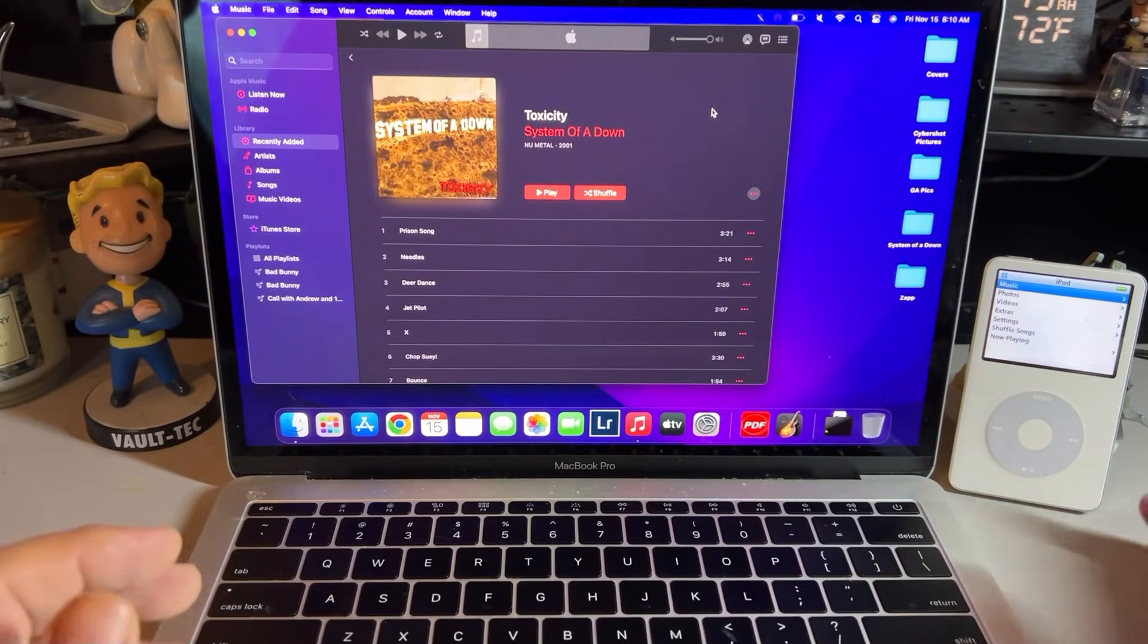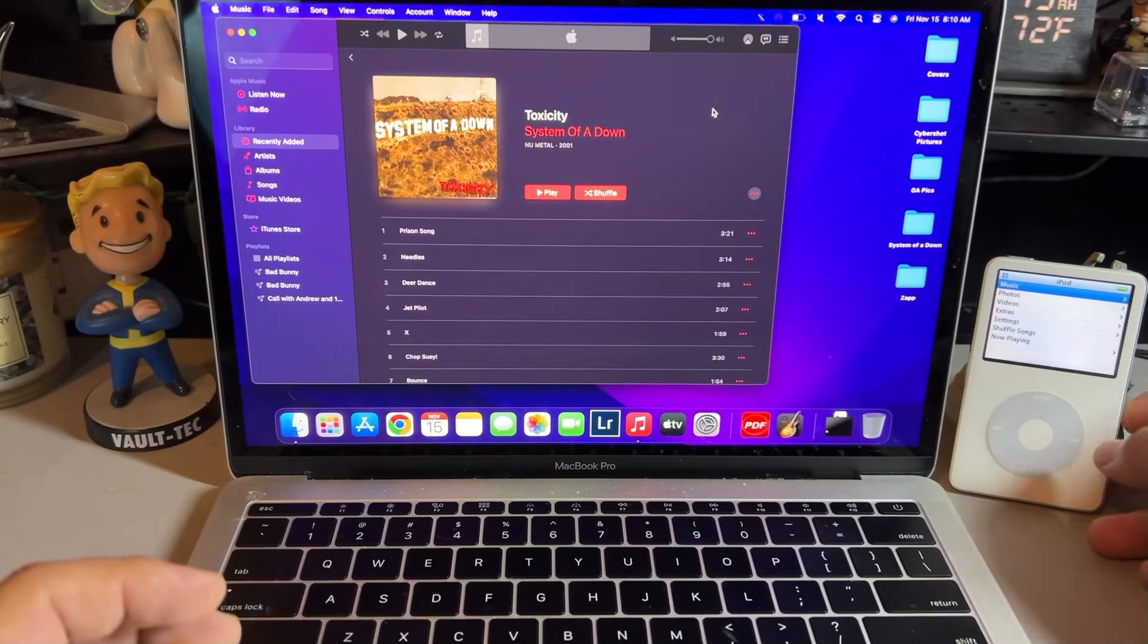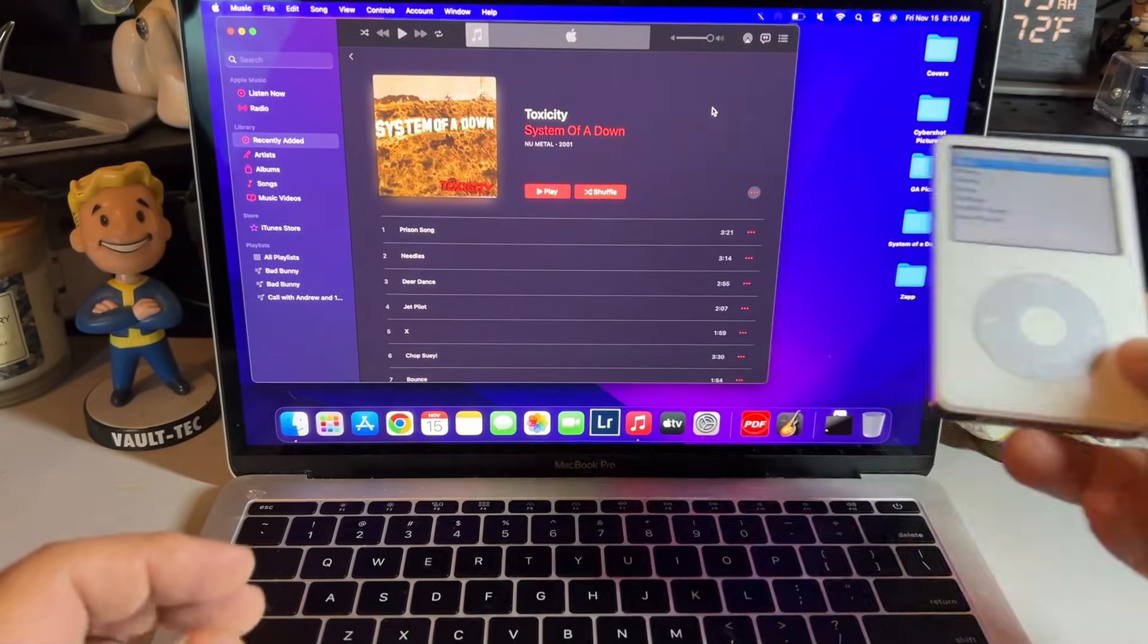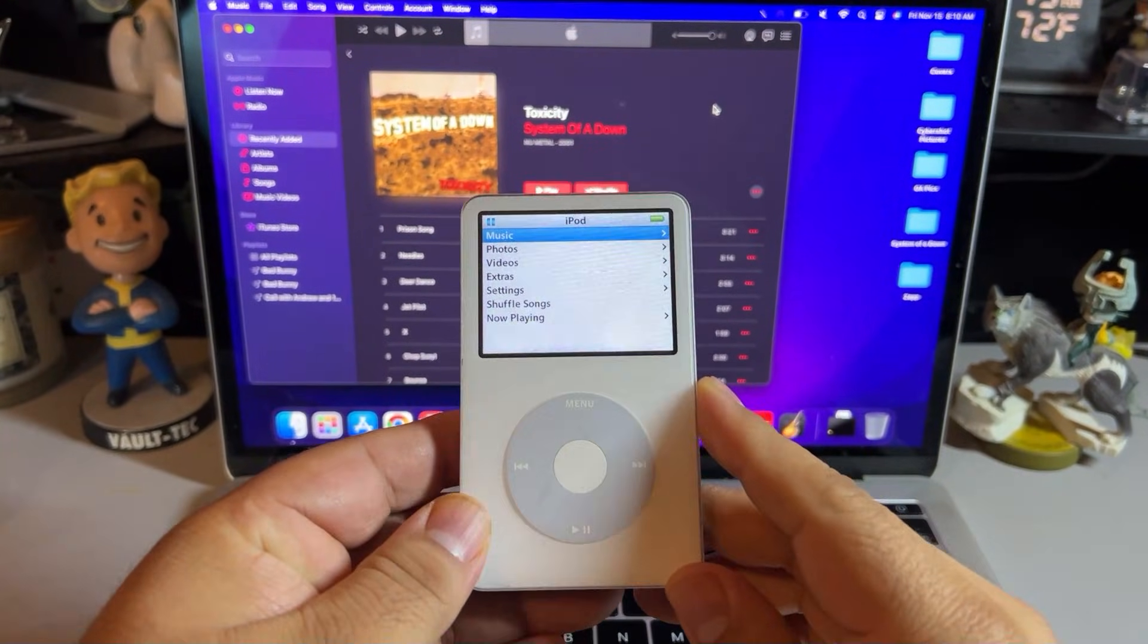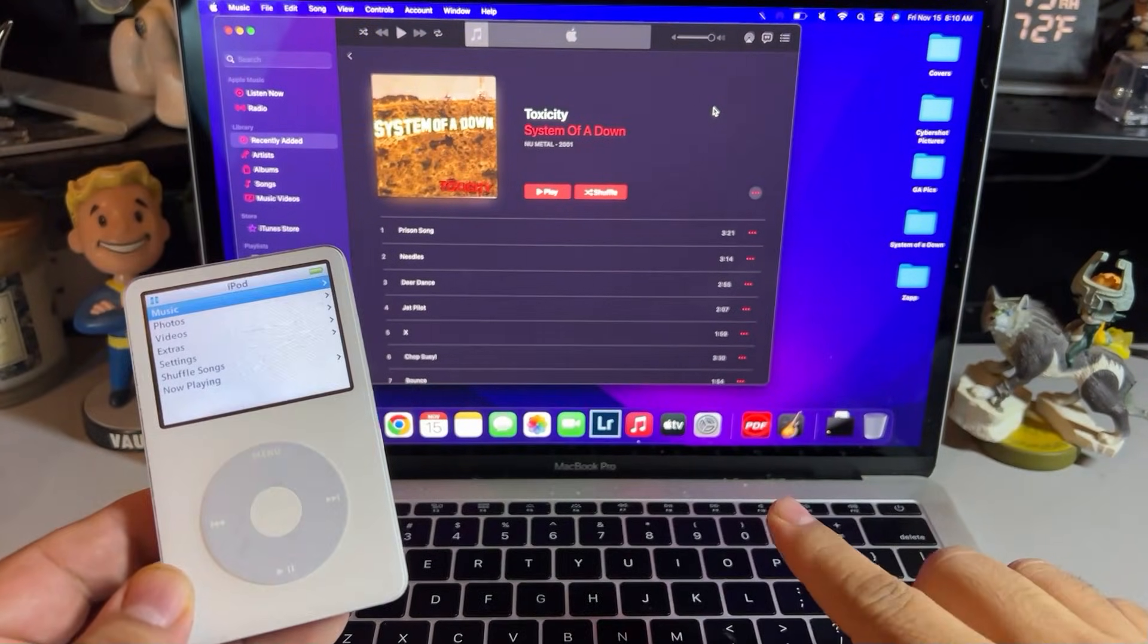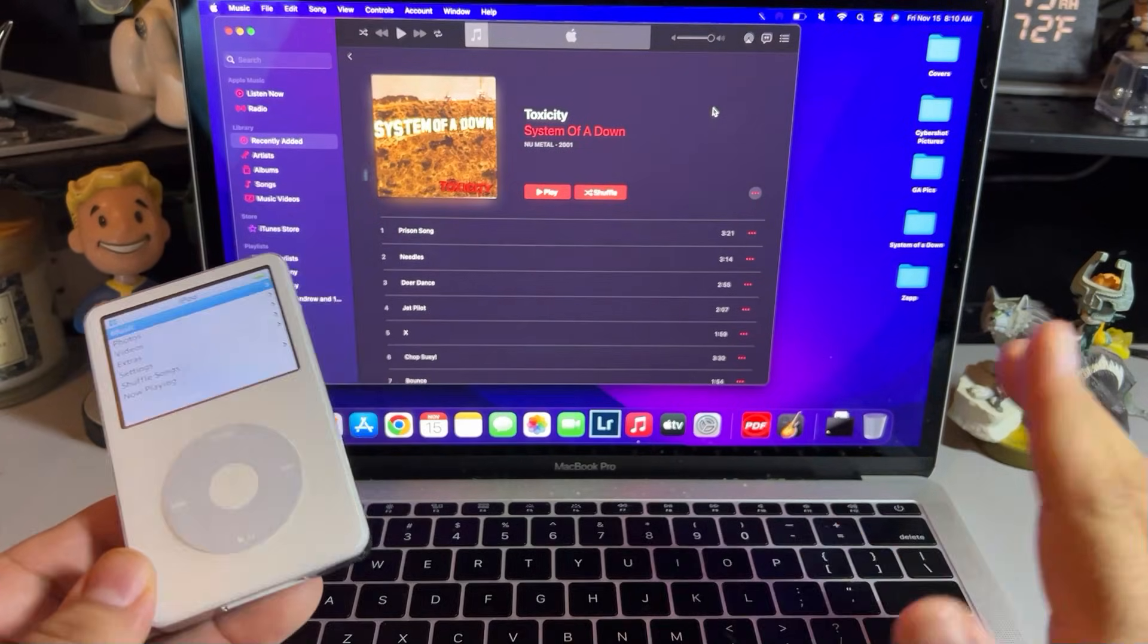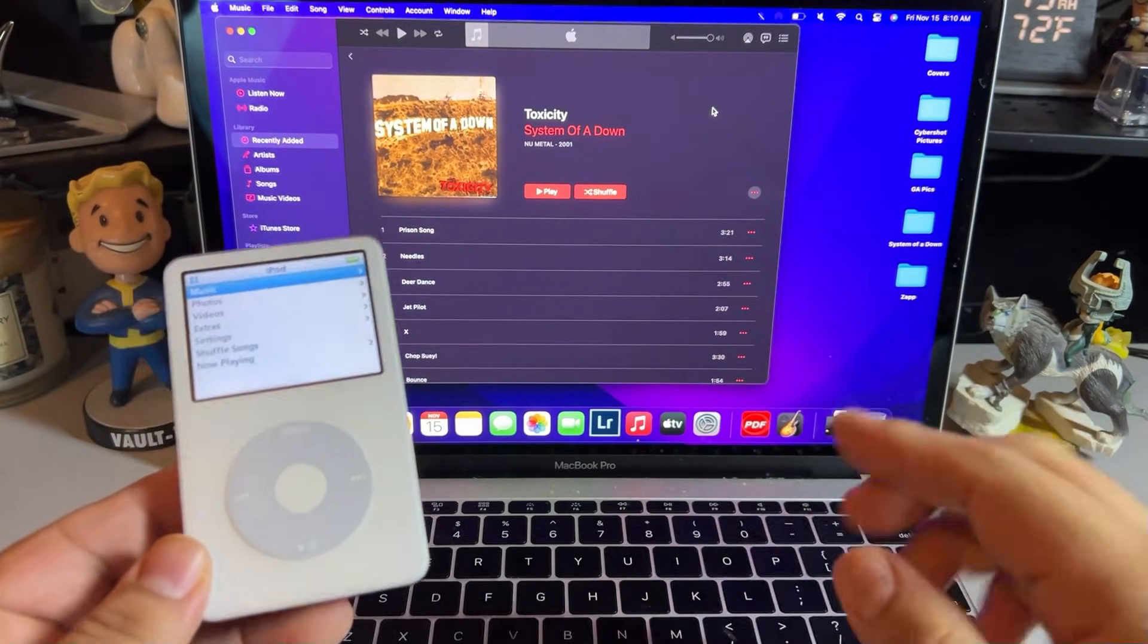A few months back I put out a video showing you how to add music from iTunes onto your iPod. However, that was using a Windows PC running Windows 10.